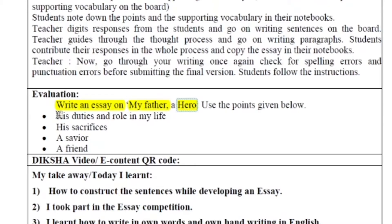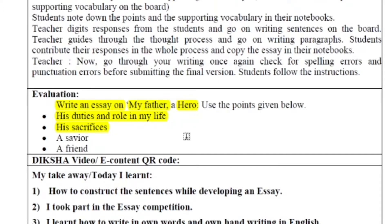Some guideline points are given here. First is 'his duties and role in my life' — the student who is writing will express their feelings about what role their father plays in their life. Second is 'his sacrifices' — what sacrifices their father has made for them.